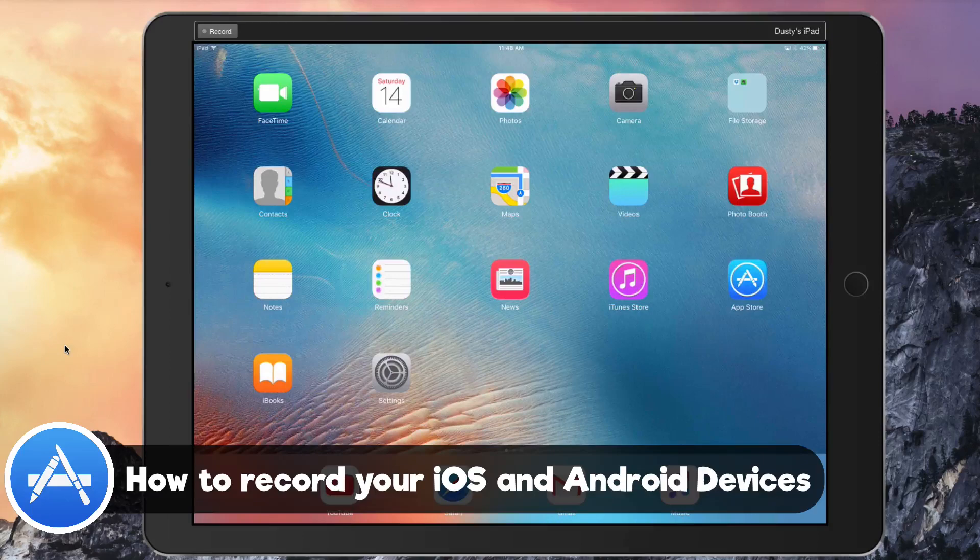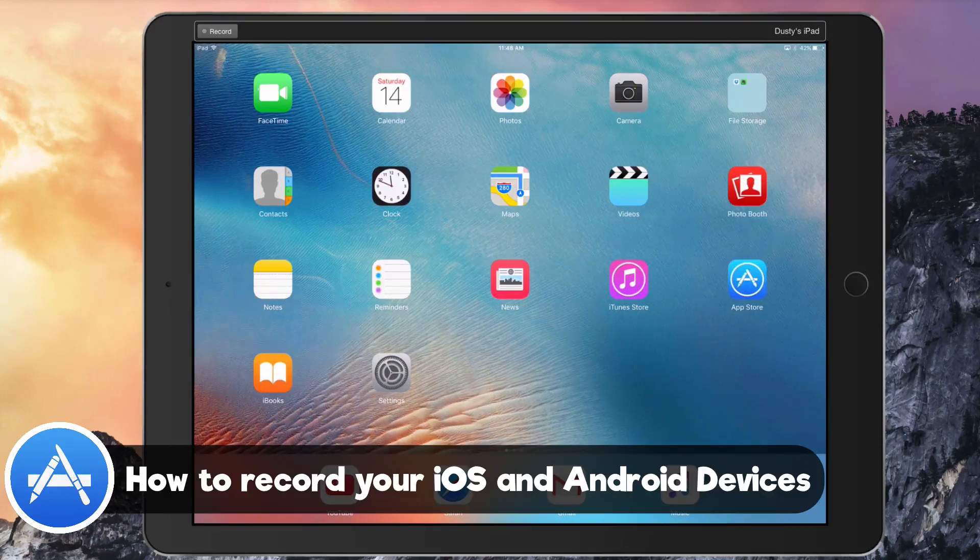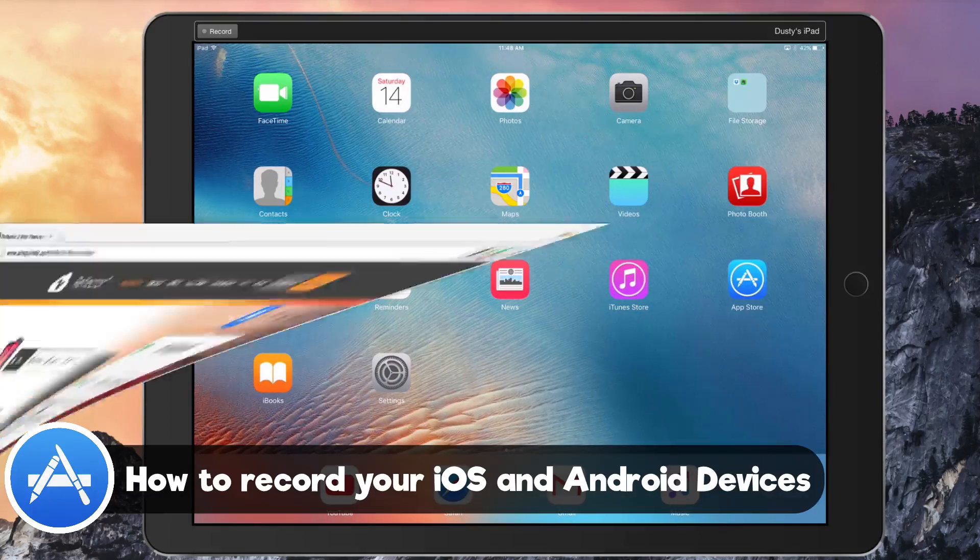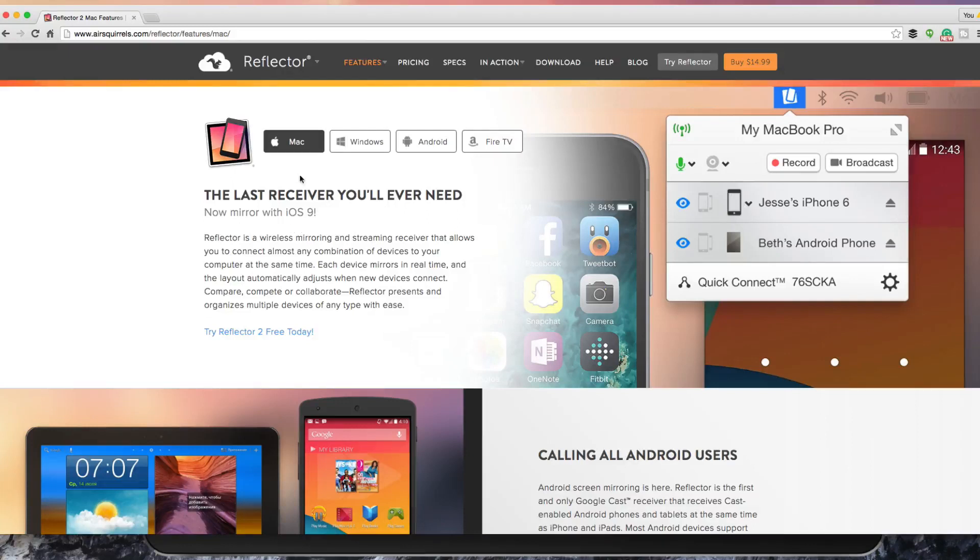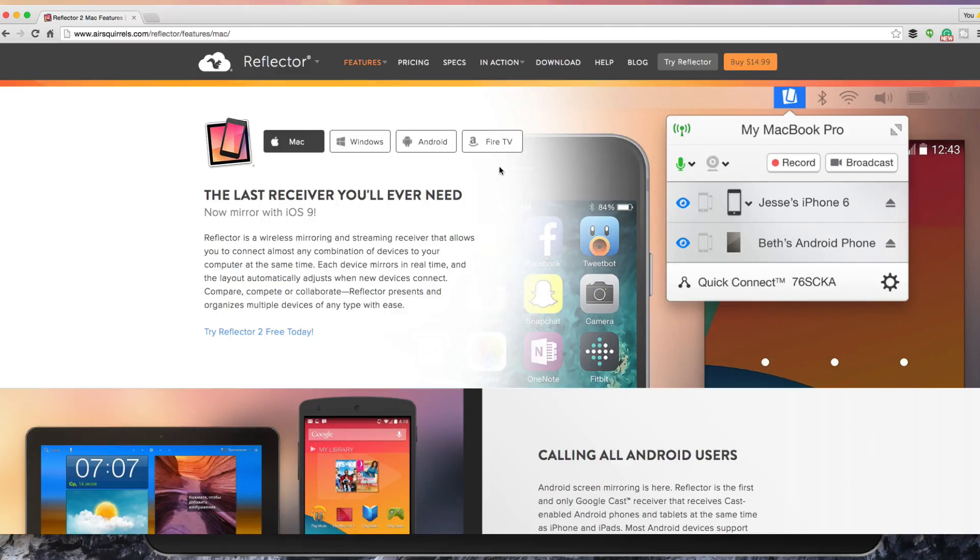As you can see here, I'm pulling up the website. It is now available for Mac, Windows, Android, and Fire TV. For $14.99 you're going to have to pay for this, but it's a very good application, so I'm going to show you how to use it.